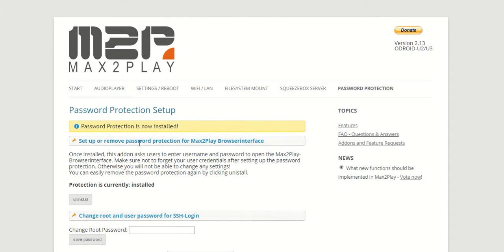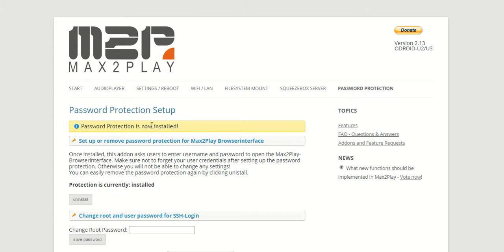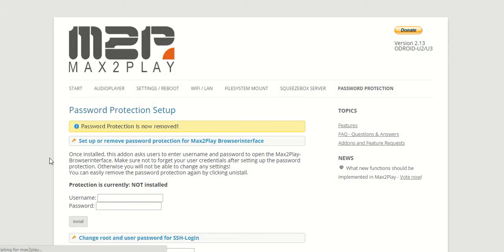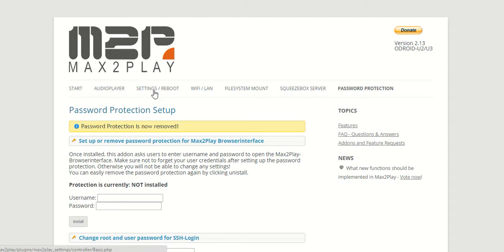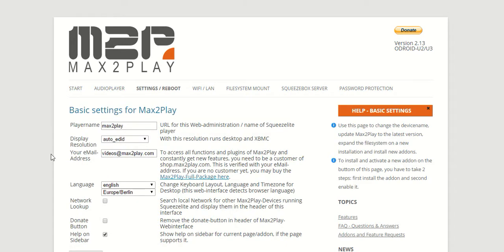Now that's pretty much it for the password protection setup. If you want to get rid of it, you just click uninstall and it's removed. And now we come to our SD card protection plugin.